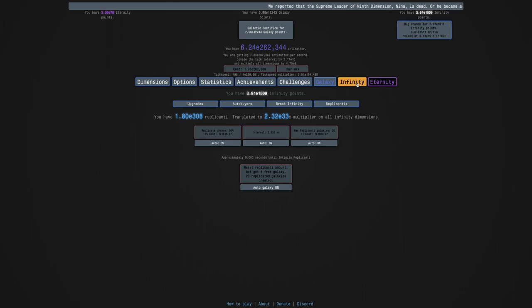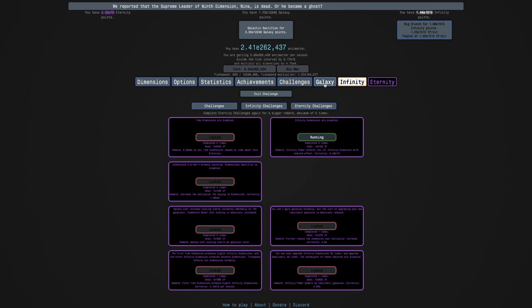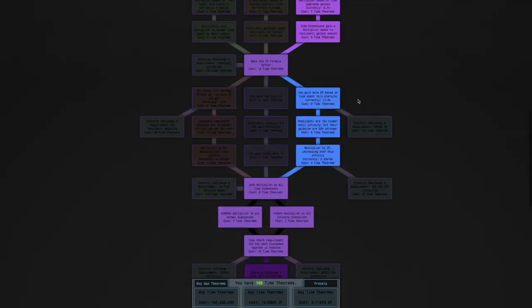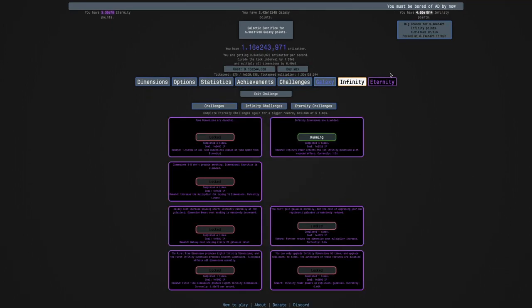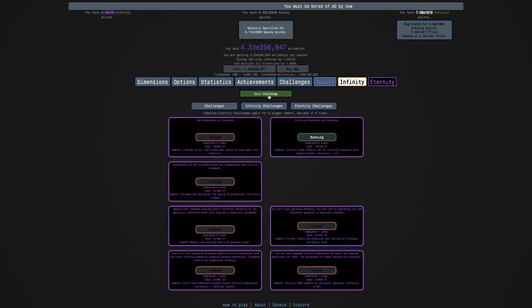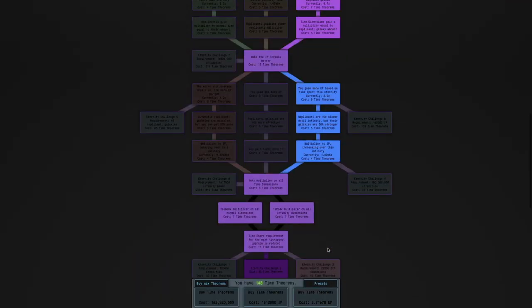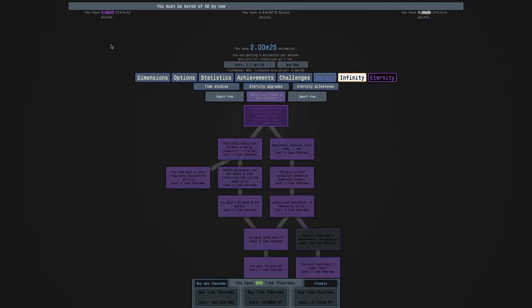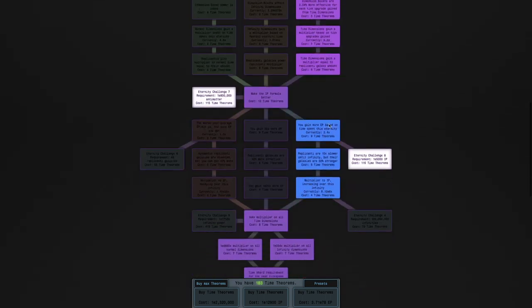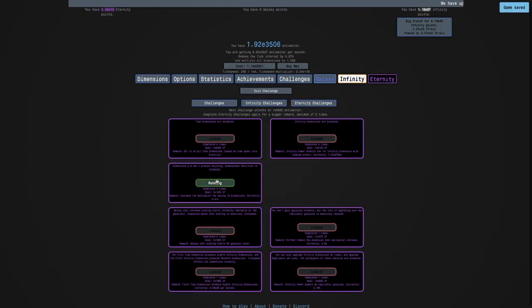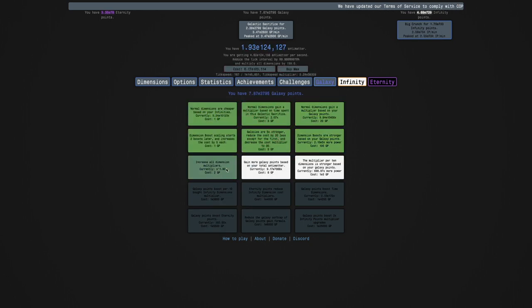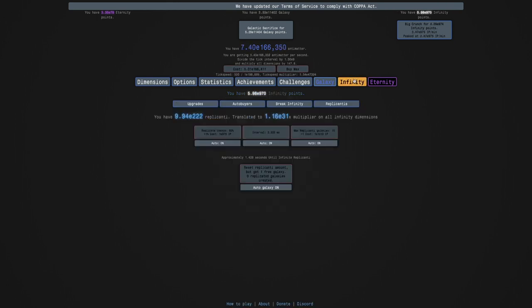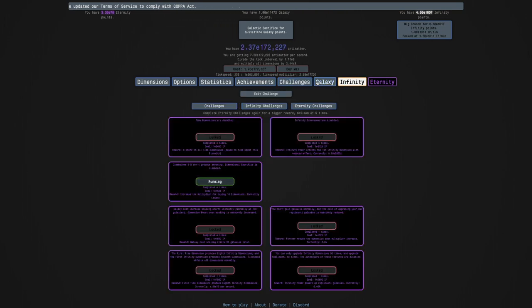And I'm only at E1500 infinity points with max replicated galaxies, so this isn't looking very good. I'm gonna try to get it, but it just doesn't look like I'm gonna get very far with it. Honestly, I'm not even gonna try. This is just hopeless. Oh, I crunched instead of exiting the challenge. It's been a while since I've actually done New Game Minus.